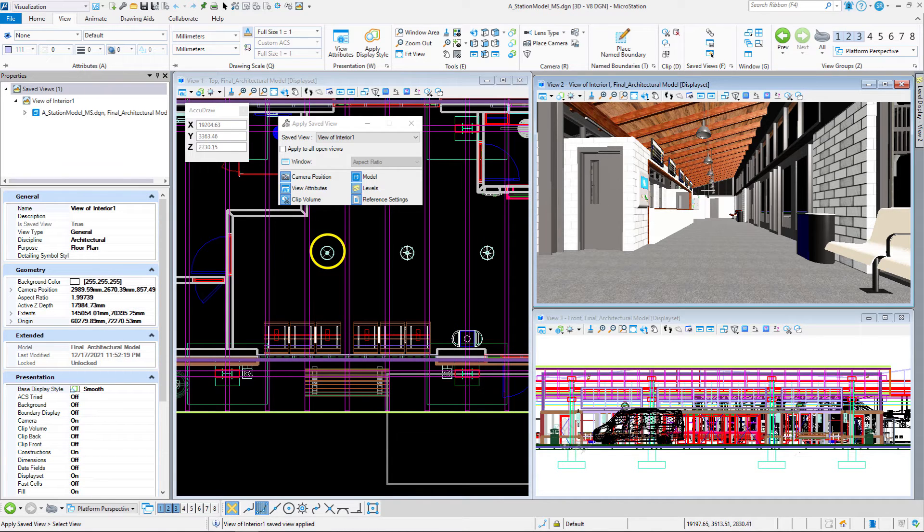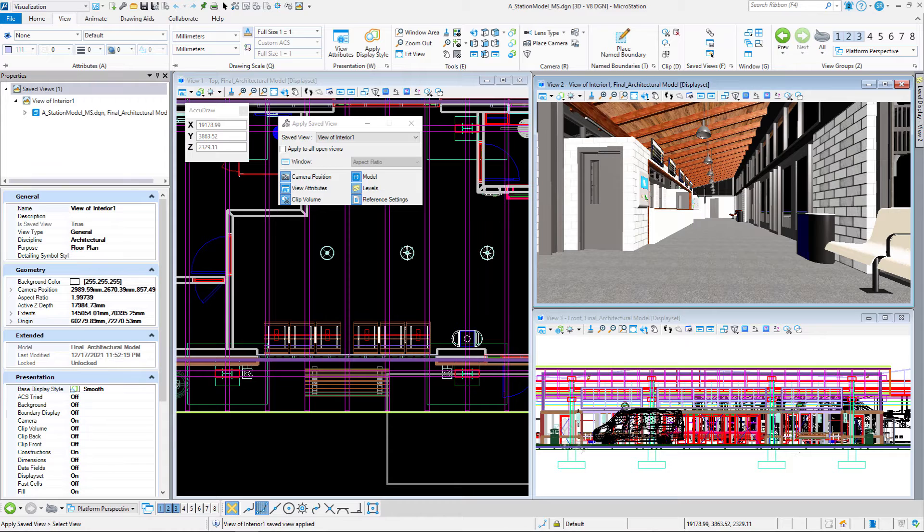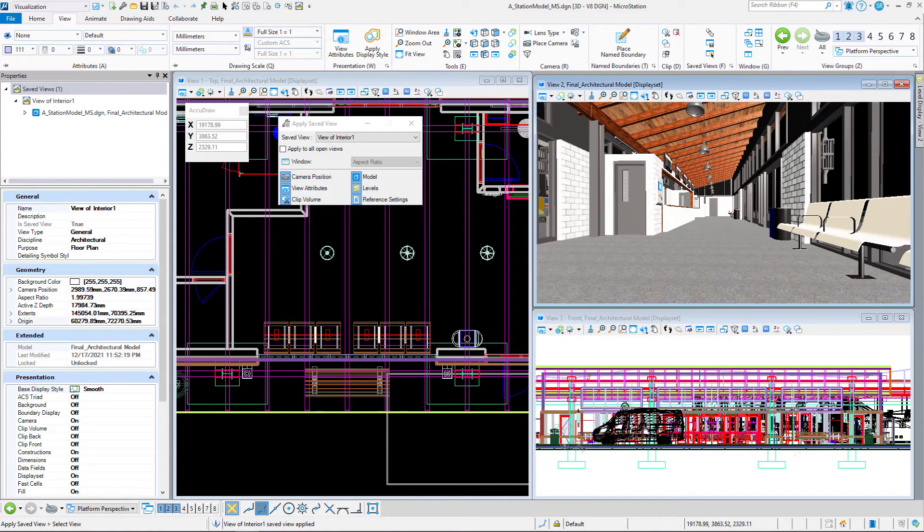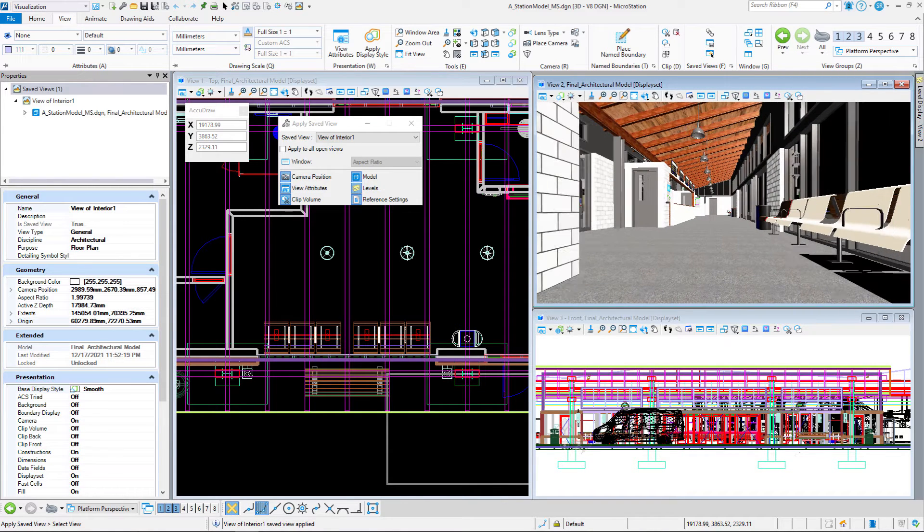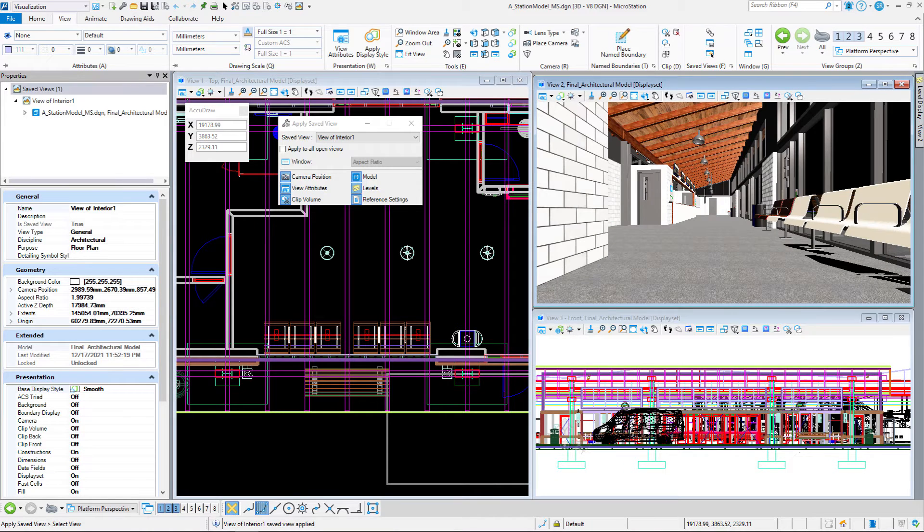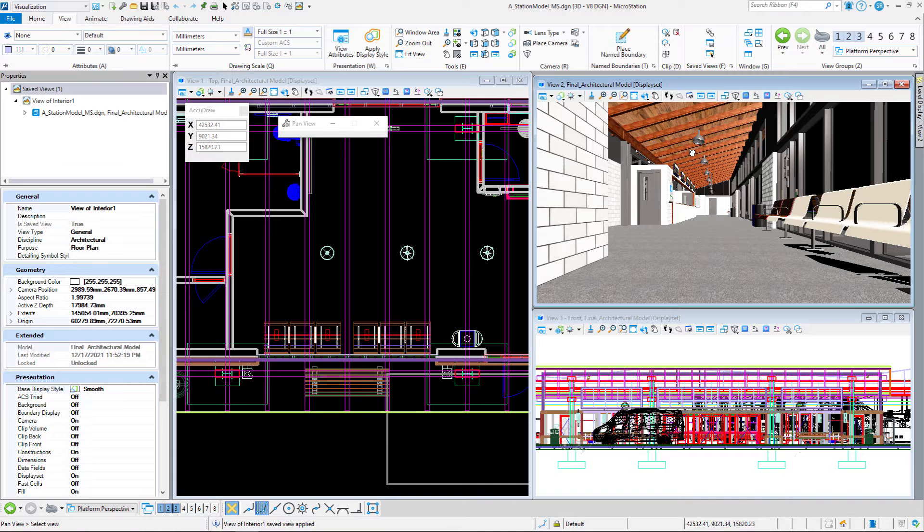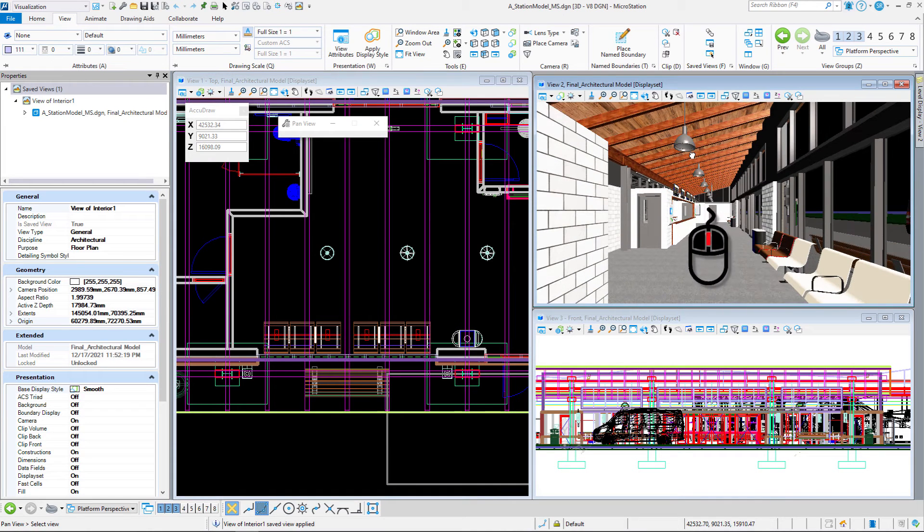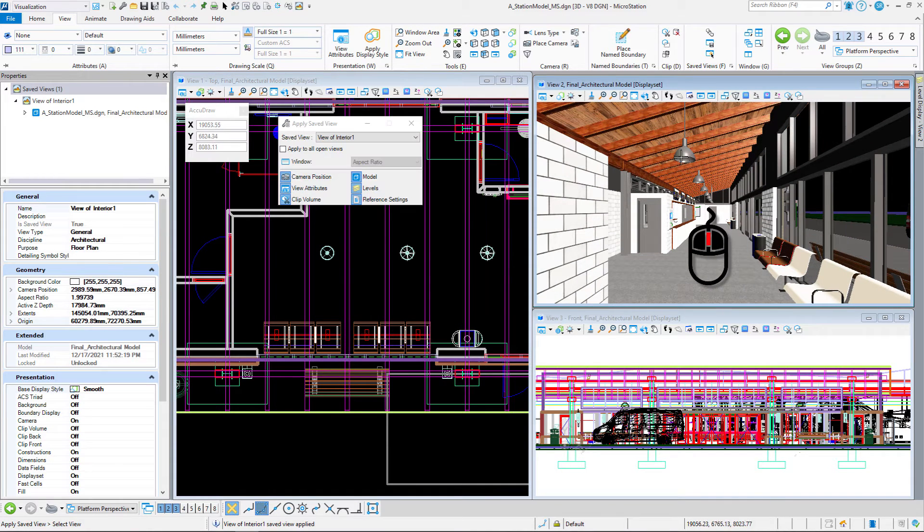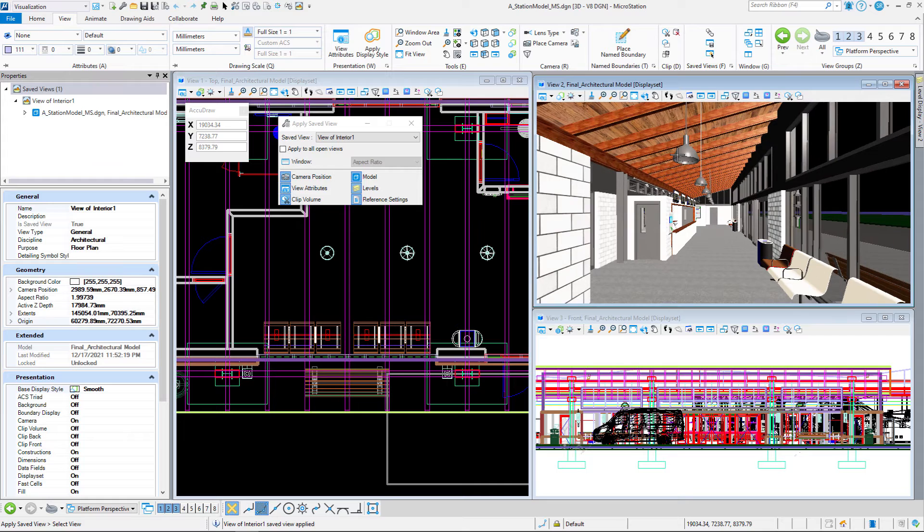I'm going to put my cursor into View 2 and roll my wheel to me. That's going to step me back. There's one light there, and then I'm outside the wall, so I'm going to step forward again. I'm going to pan up by holding down my wheel, and then I can zoom in. There's that last light there.